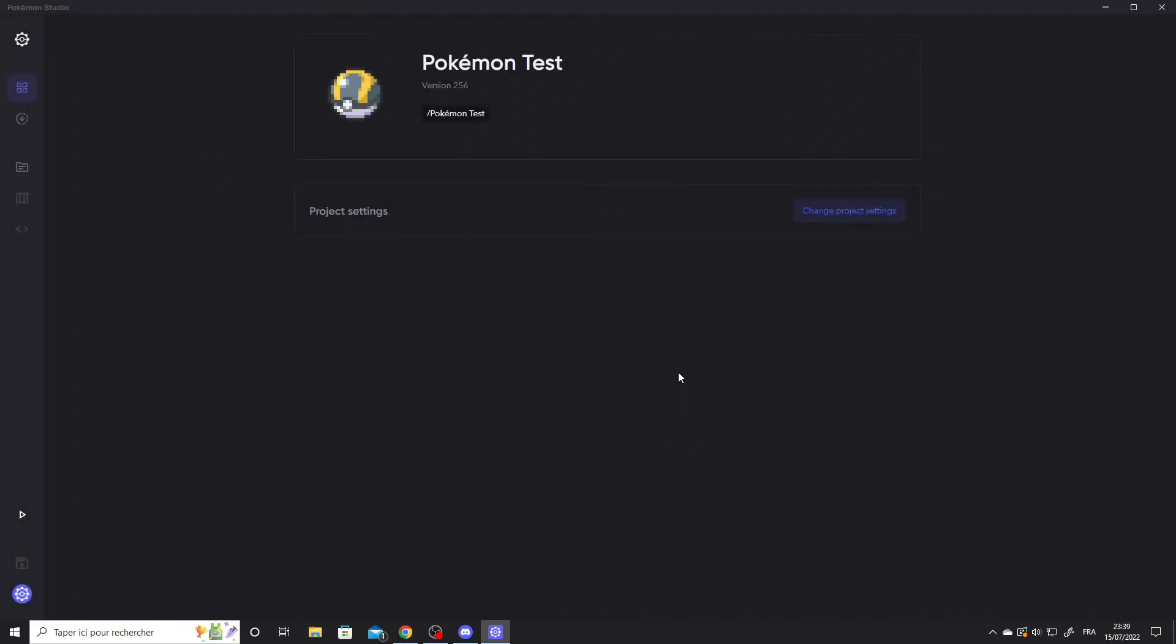There you go. You can see that the project is loading. It has been created correctly. Let's go to the Pokémon tab to check if there is any data.